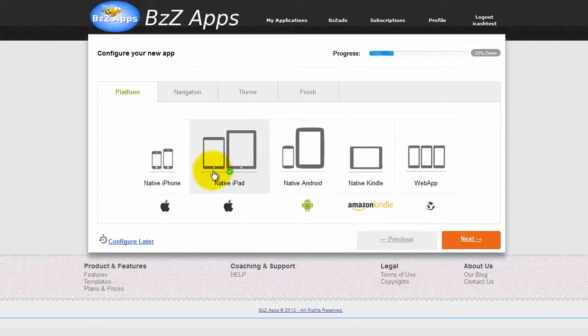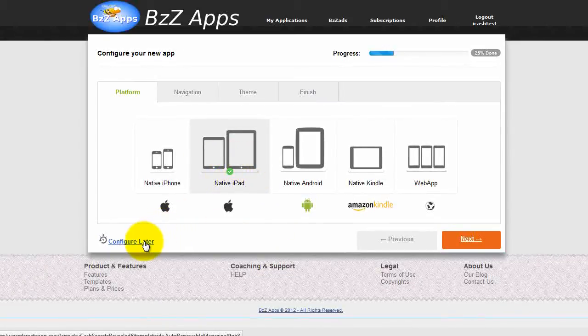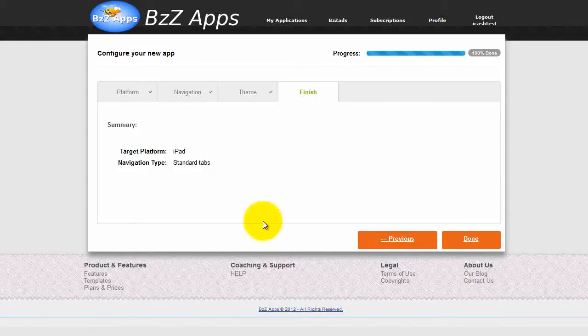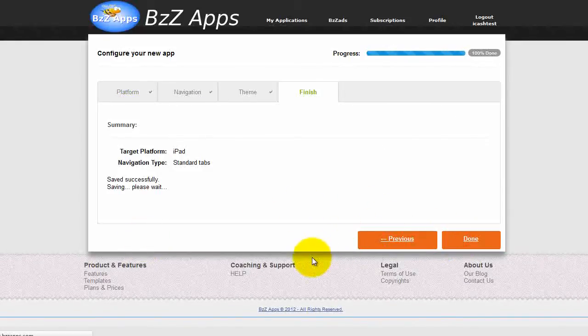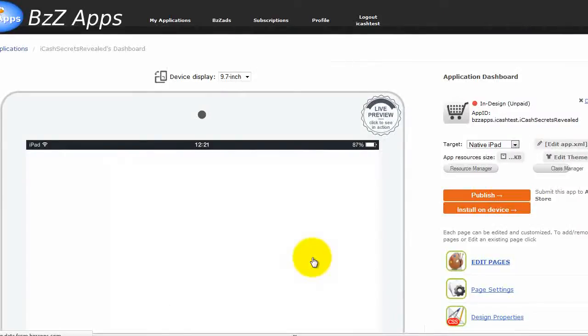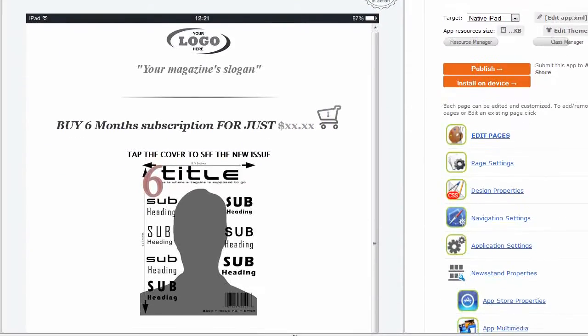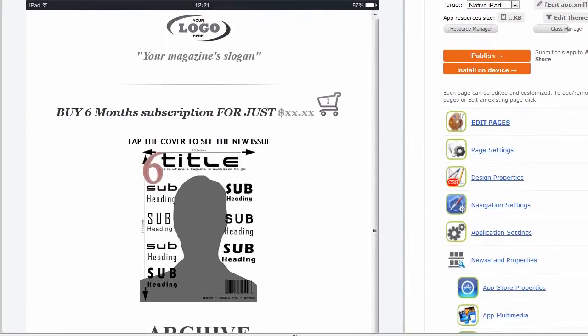And this is a native iPad. We are just going to configure this later. So let's click on configure later and click on done. And this is the auto-renewable magazine template.